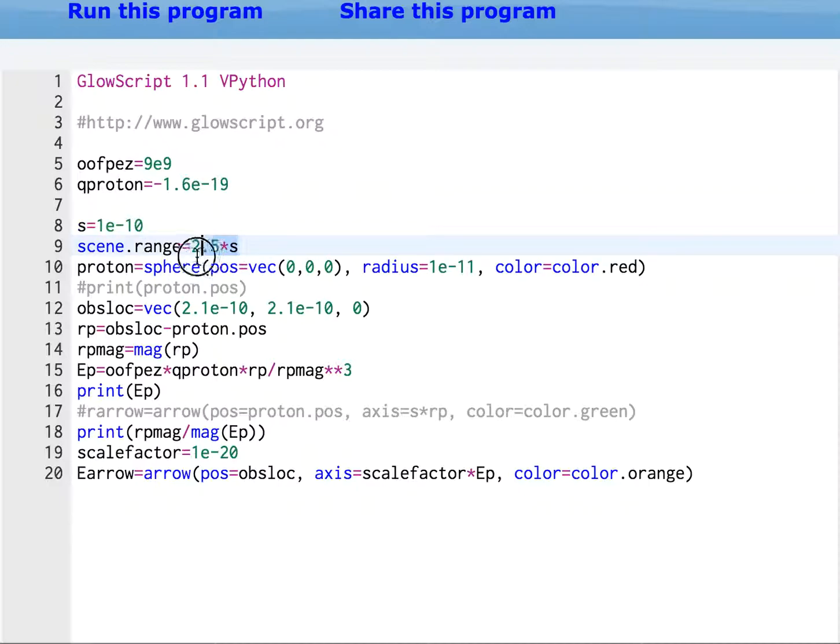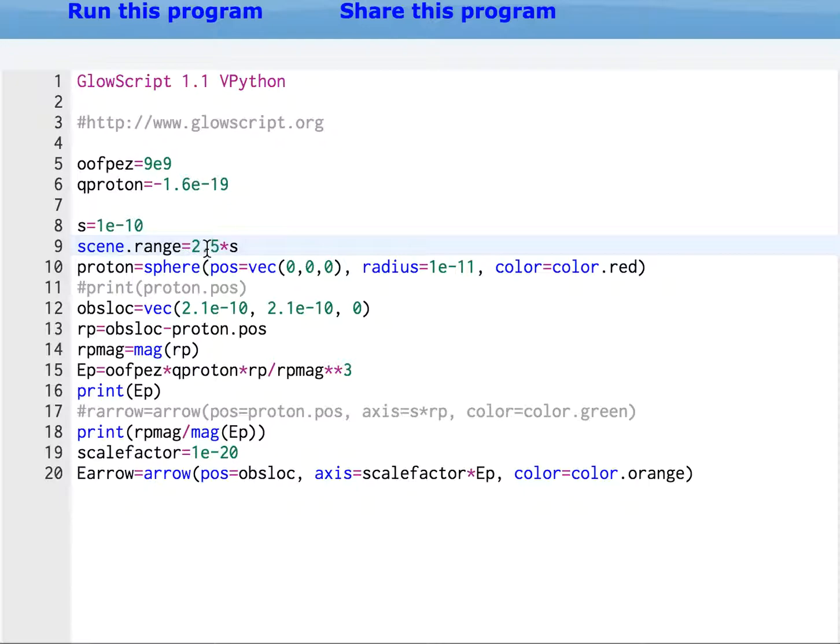Now this is the most important thing here. This scene.range scales the size of the screen, and this says make it 2.5 times this. That should be big enough for everything to work.